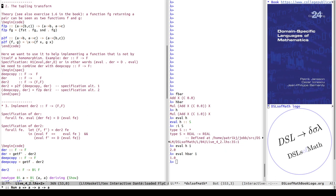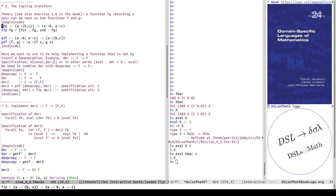Now going to the tupling transform. The tupling transform is something we recommended in exercise 1.6 of chapter 1 of the book, week 1 of the course. A function FG returning a pair: from such a function we can create two functions — one from A to the first component and one from A to the second component. So from a function returning a pair we get a pair of functions, using the FtoP higher-order function. Similarly PtoF goes in the opposite direction: given two functions A→B and A→C with the same A, we combine them into a function A→(B,C) as a lambda taking x to the pair (f(x), g(x)).